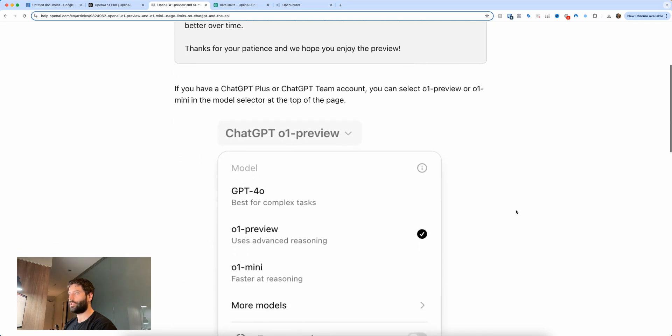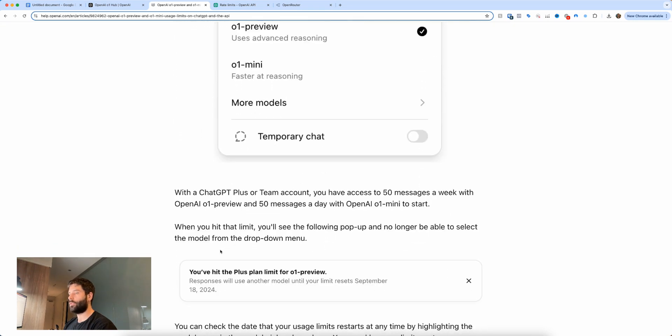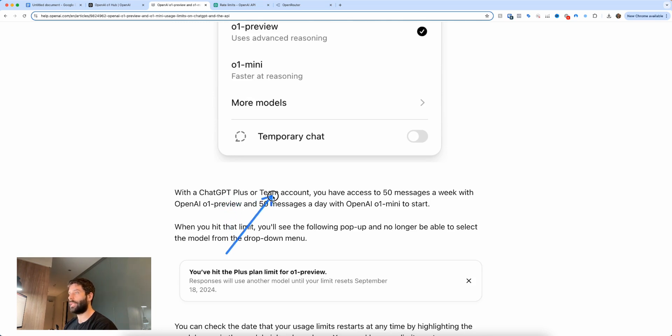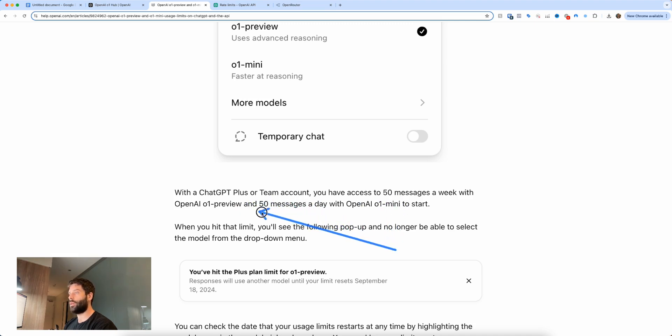So to quickly speak about the usage limits, if we just scroll down to here, in order to even use the O1 preview and O1 mini models you have to have a ChatGPT Plus or a Team account. And when you do, you only get 50 messages a week for the O1 preview and then 50 messages a day for the O1 mini.